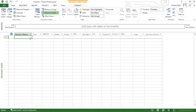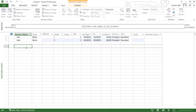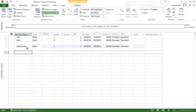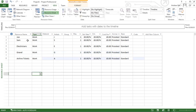You type your resource name in the resource name column. As well as having two workers — Joe and Sam — I'm actually going to show the options you get if you put in a generic resource like electricians. We're also going to look at material resources. I'm going to have gravel, and cost resources — I'm going to have airline tickets. So let's have a look at some of the options.